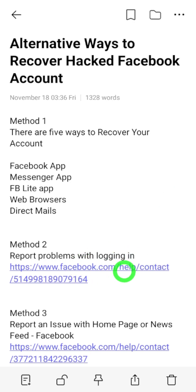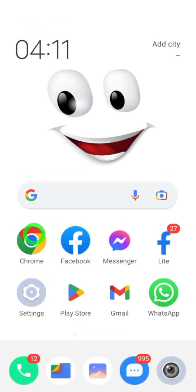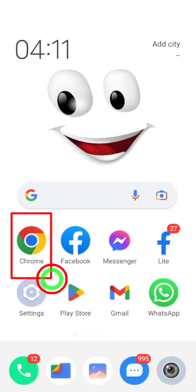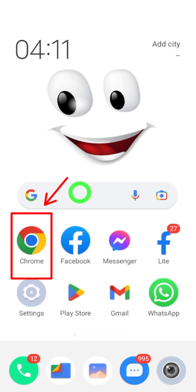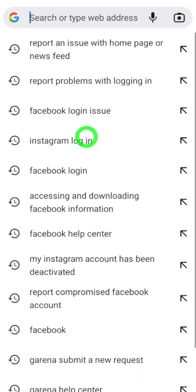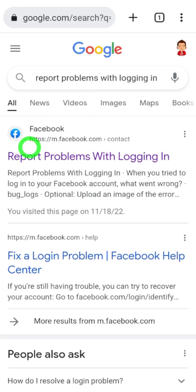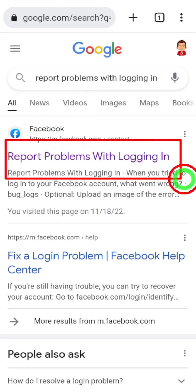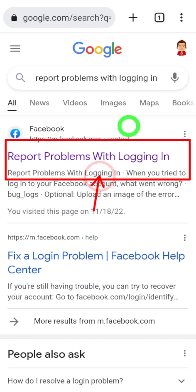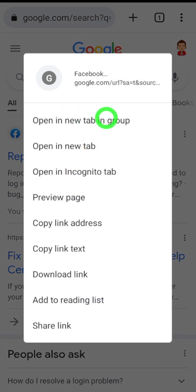Let's move to the second method. In this method, we are going to fill out a form. If you want to go directly to that form, you can click the second link under Method 2 in the description. Or you can follow my way: use any browser you have, then type and search 'report problems with login'. Select the first search result, then follow two or three steps — otherwise it will open within your Facebook application.